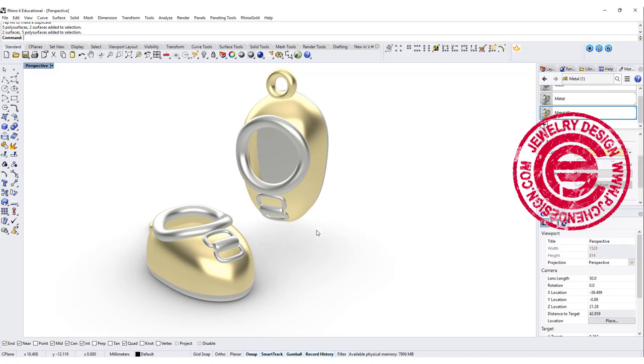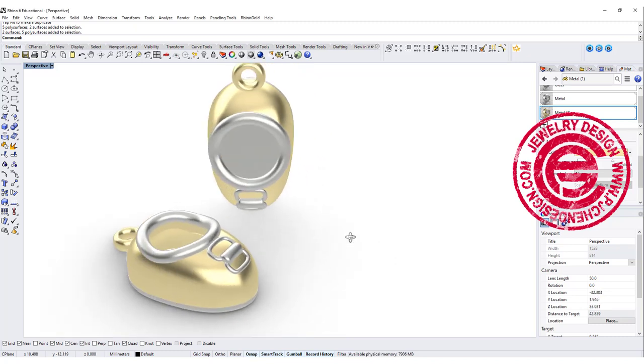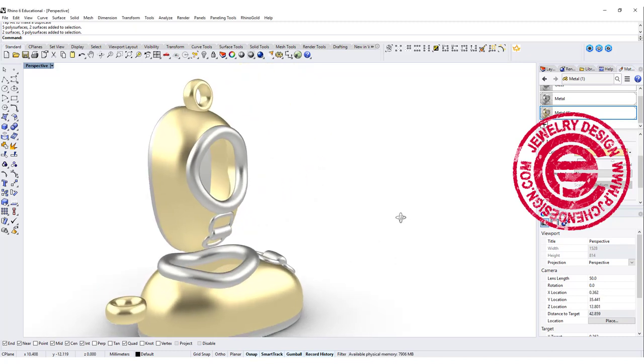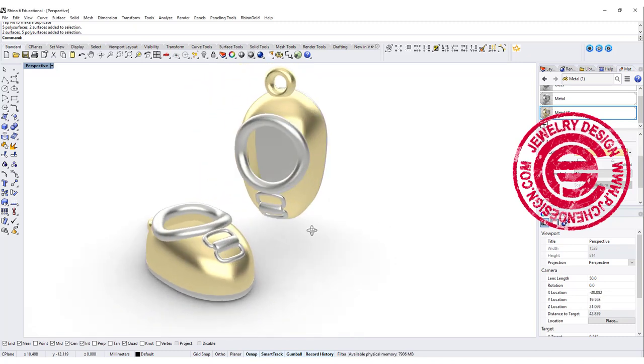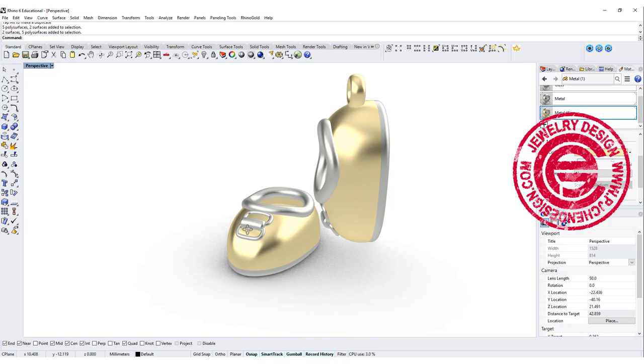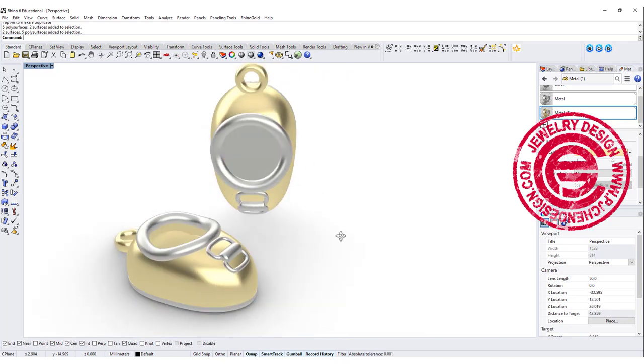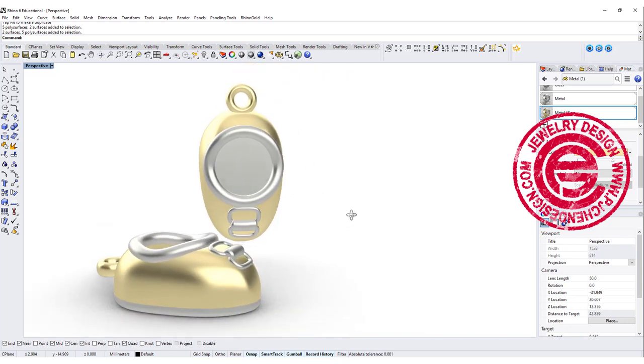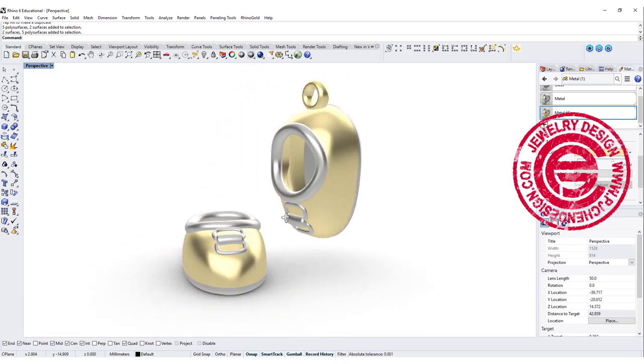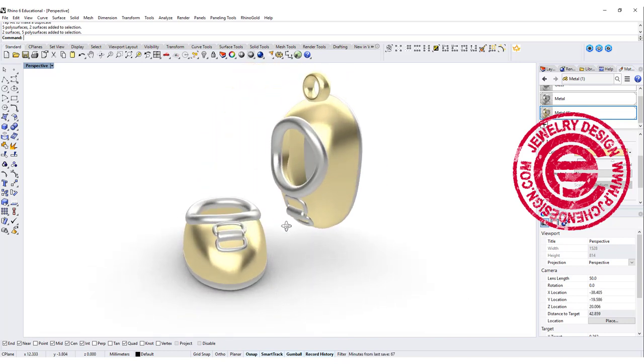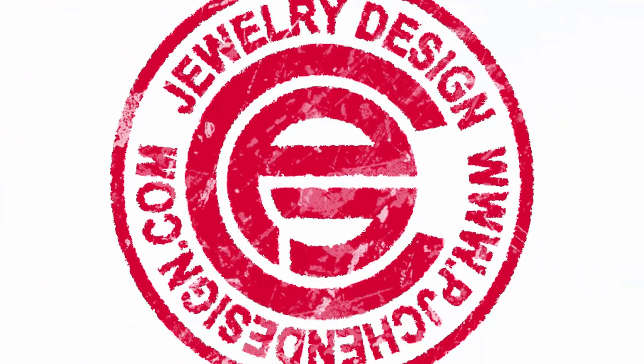Welcome back to PJ Chen Design. A lot of people like to have a charm with baby shoes, so today we are going to look into how to build these shoes. Are you ready? Let's get started.